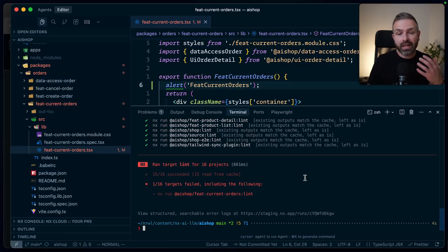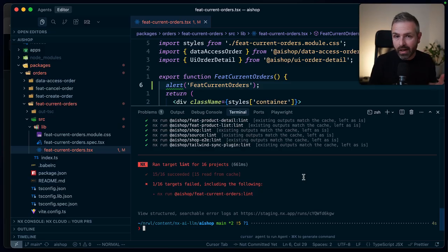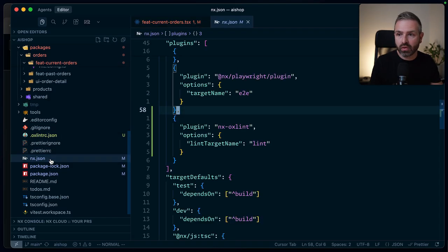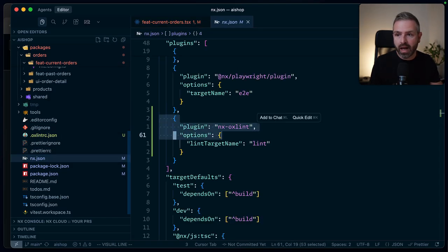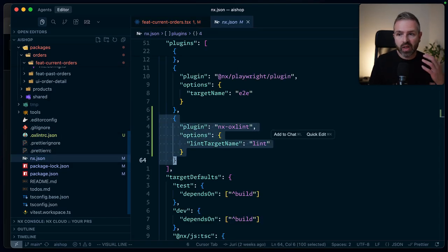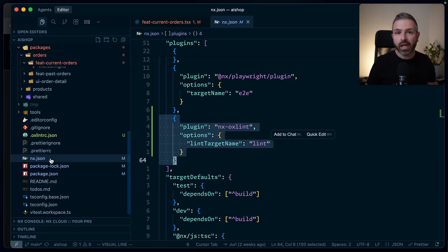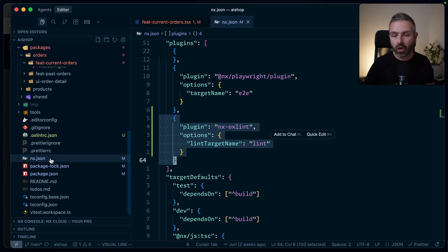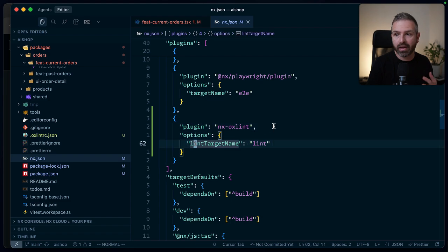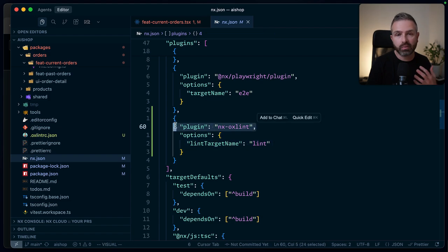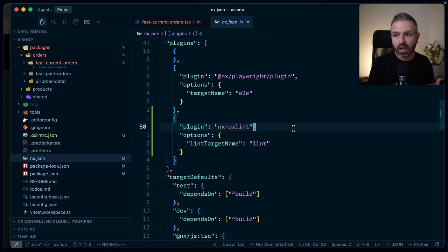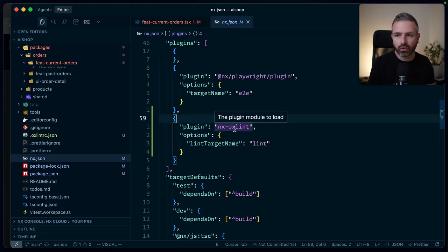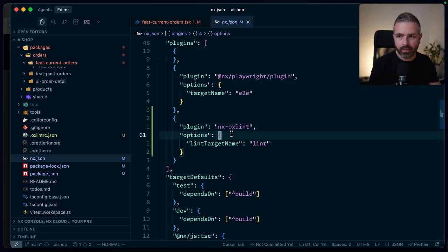Now, again, this wouldn't necessarily require an NX plugin. The benefit of the beauty of having an NX plugin is obviously, as you have seen, by adding just this single block here of registering the plugin, it automatically looks at all of your projects and adds the linting target on the project where appropriate. And that depends really on how this plugin is defined. You could just add it to whenever it detects a specific configuration file, or in this case, could just add it to all projects in your repository.